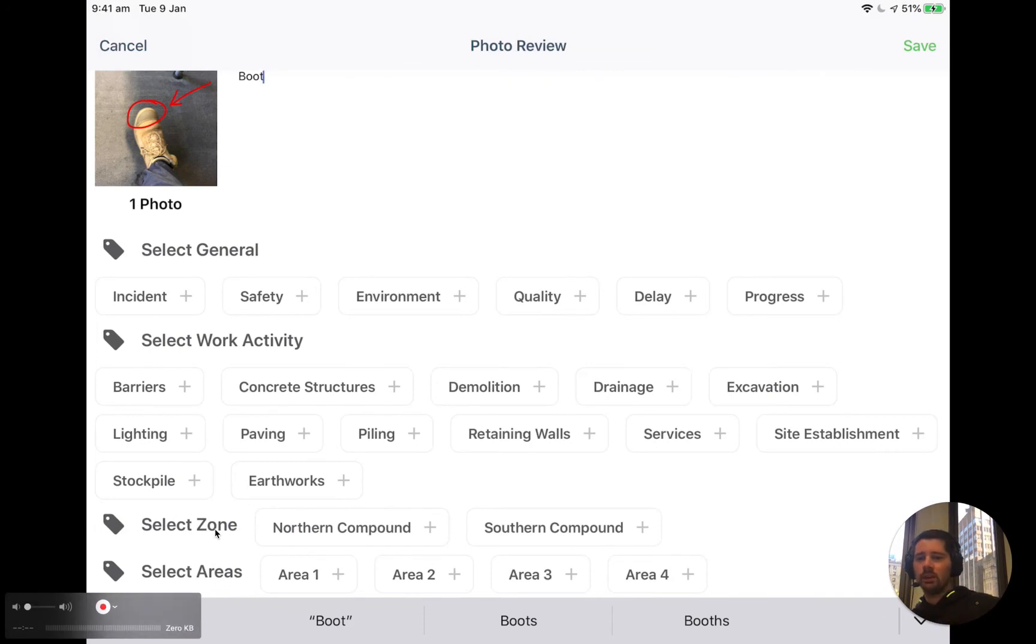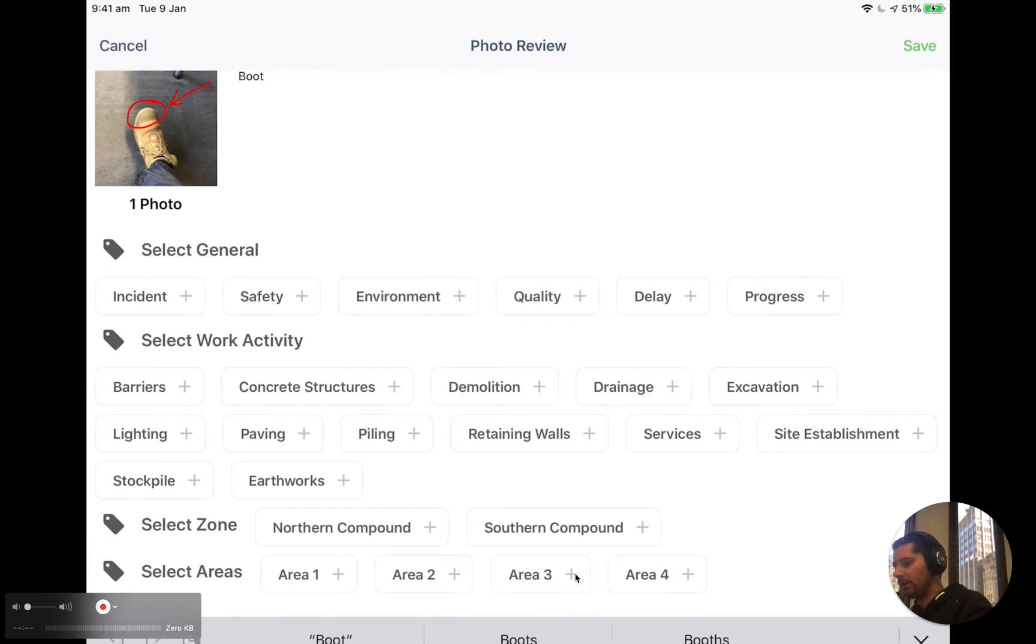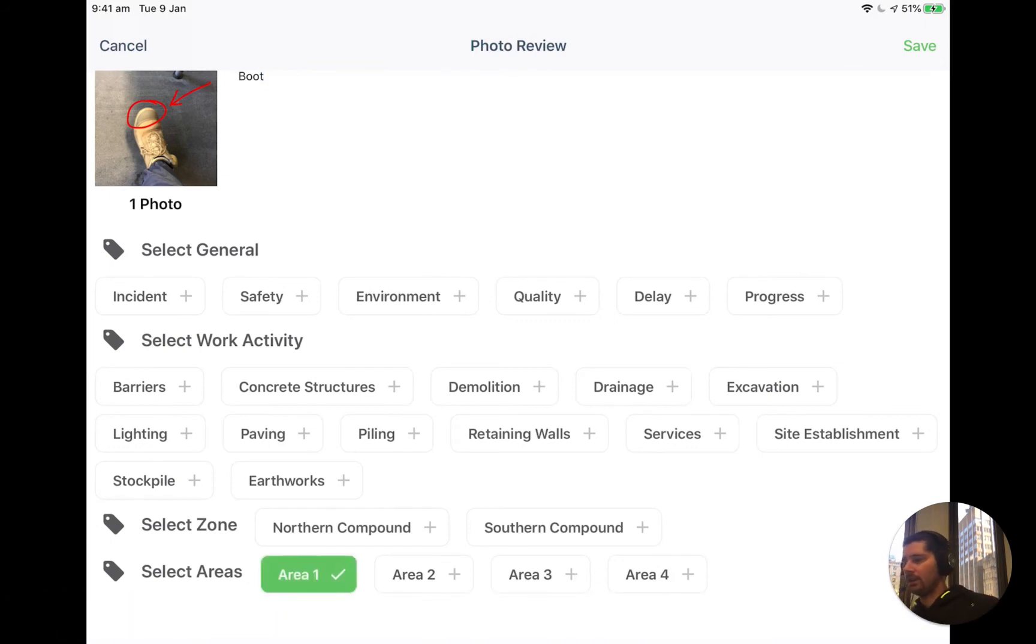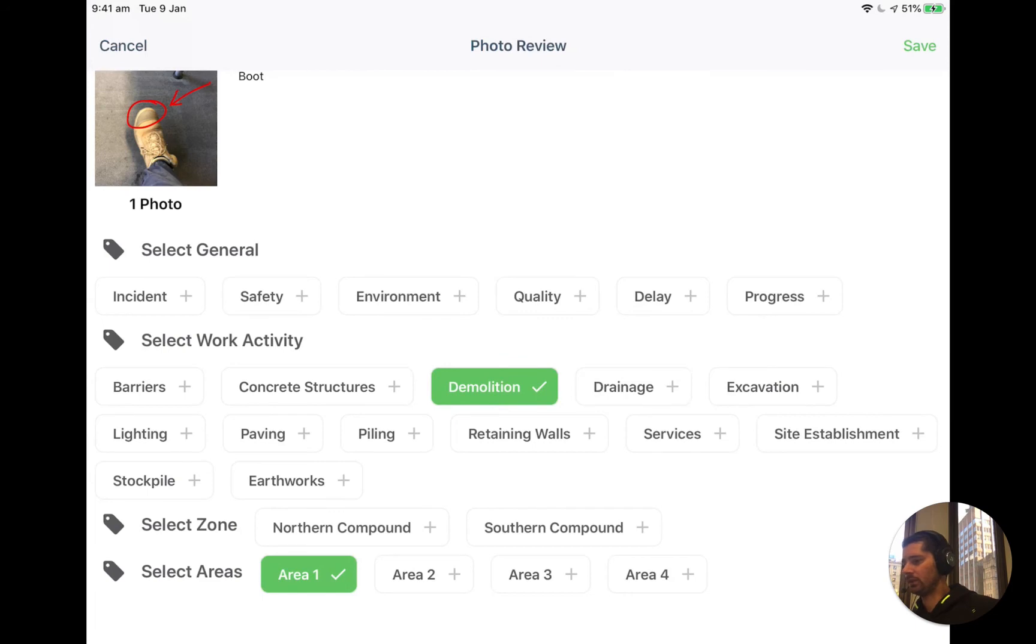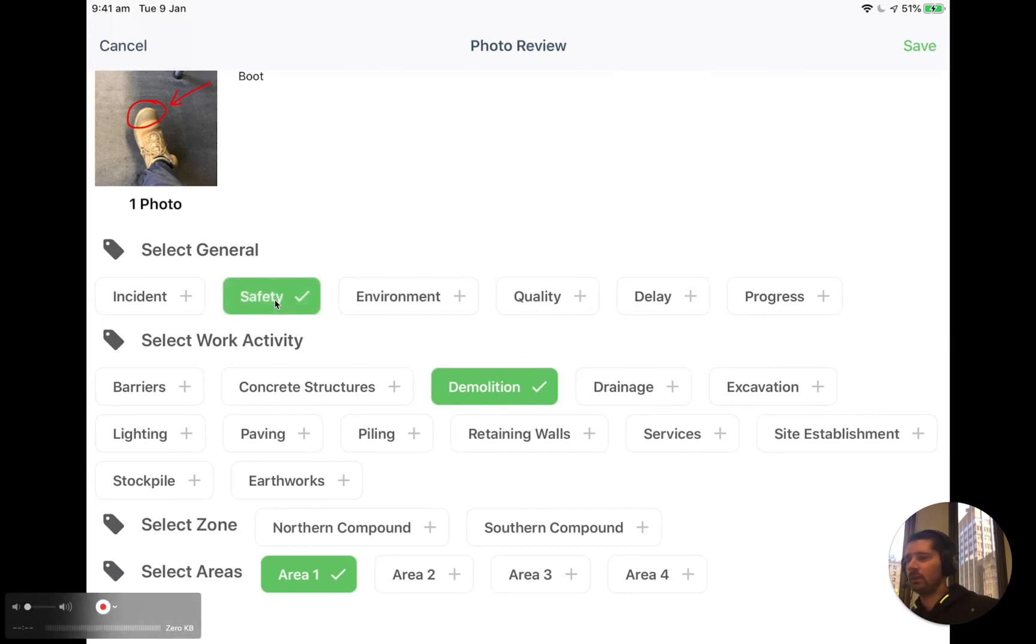So let me just move that out of the way. And you can see that our new photo tags that we set up for the different areas are displayed here. So maybe we are in area one and the work activity is related to demolition. And maybe the reason that we took this photo was for safety.